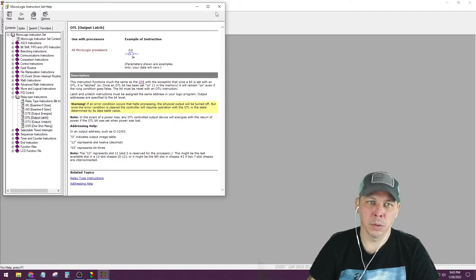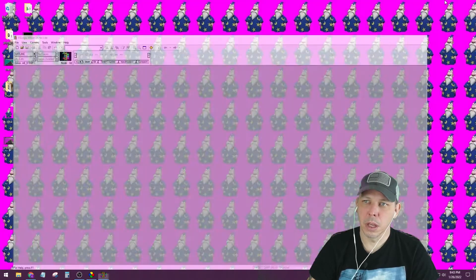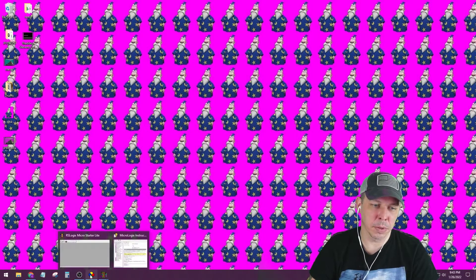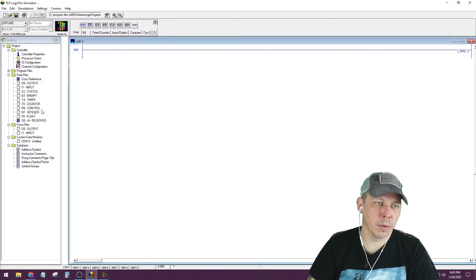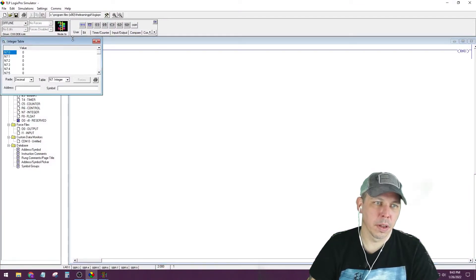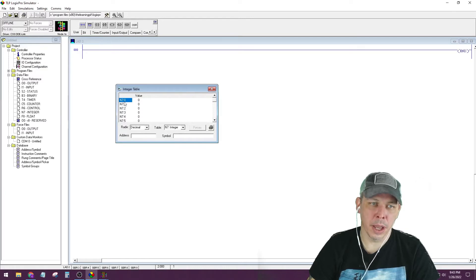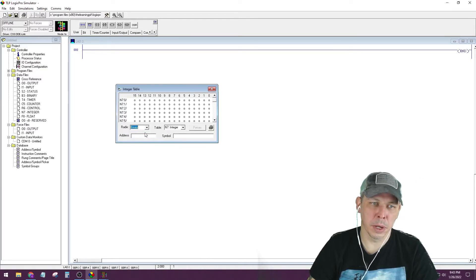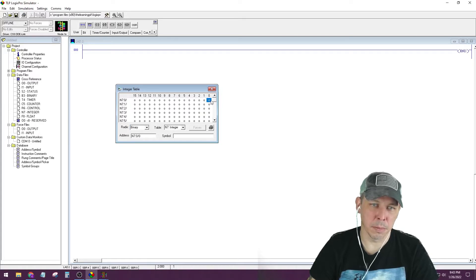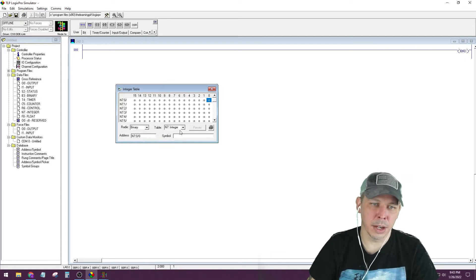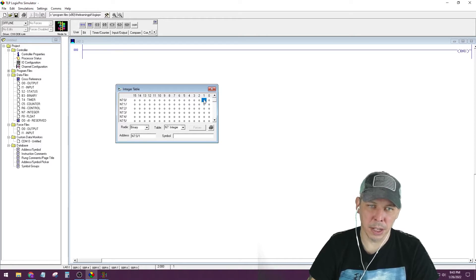I've said many times not to put the same address on multiple different outputs — this is the exception. You have to latch a specific location and then unlatch that same location, so you'll have two separate rungs: one with the OTL to latch, one with the OTU to unlatch, both going to the same memory location. Output addresses are specified to the bit level — for example, N7:0/0 specifies a single bit within a 16-bit word.